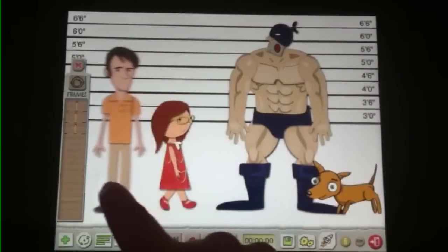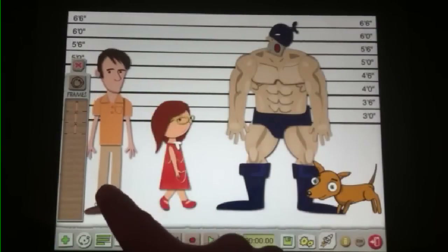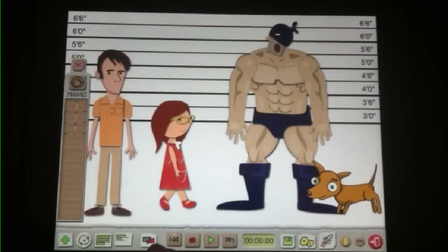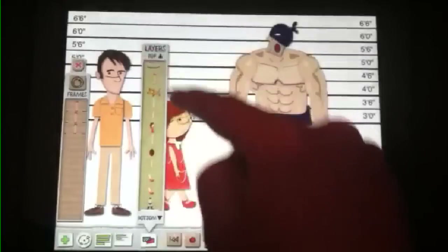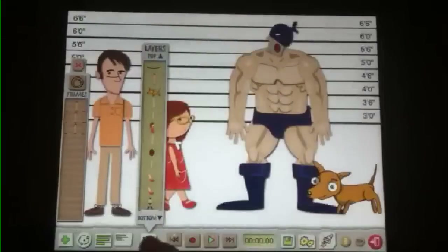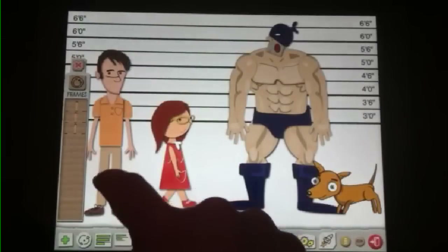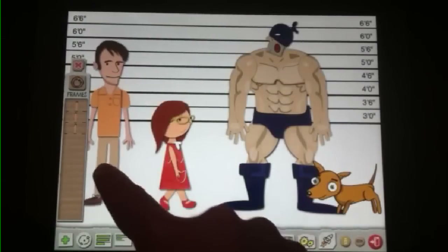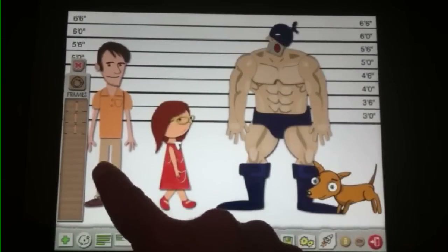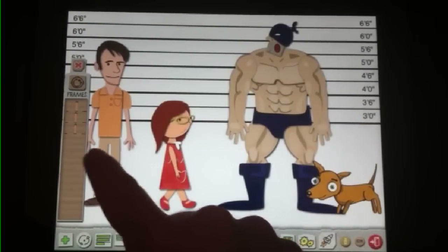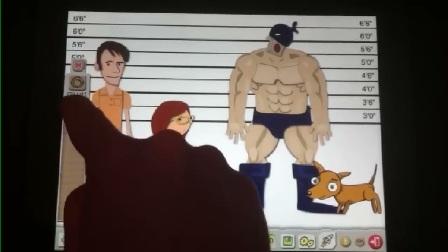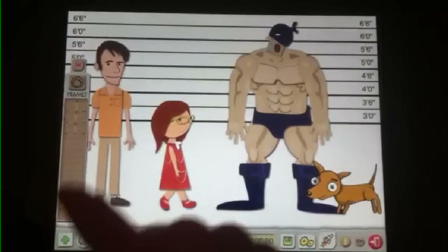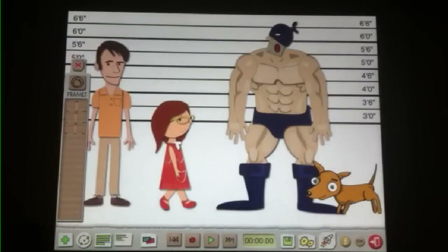I'm going to reposition the teacher back to the left. Using the layers tool, I'm going to bring the mouth back up to the top. I'm going to adjust the teacher again and give the frame switching tool a try. And everything seems to be looking good.